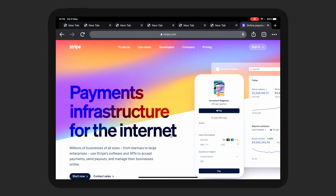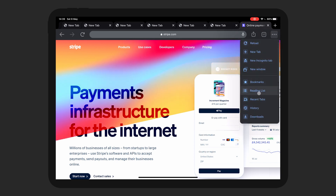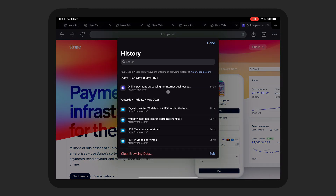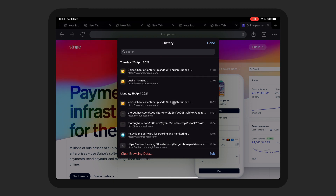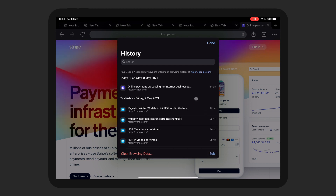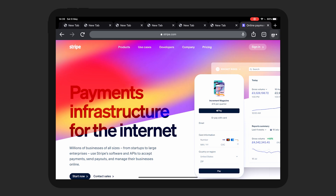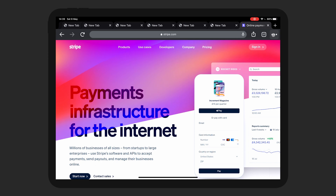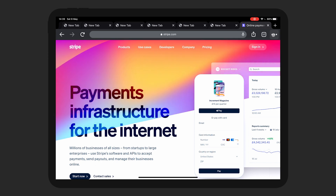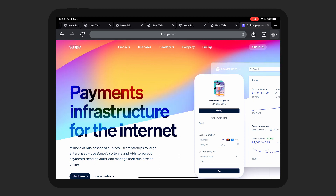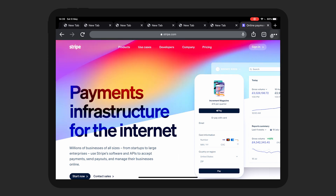The next thing we'll look at is history. You can see here — very simple. Stripe.com here. Obviously clear your browsing data and all that kind of thing, just the usual. I'm just going through so you guys can see what's actually here and whether you can use this to replace the desktop version you're currently using. Obviously if you wanted to go full in on the iPad Pro experience, you're going to want to make sure the apps are up to scratch.